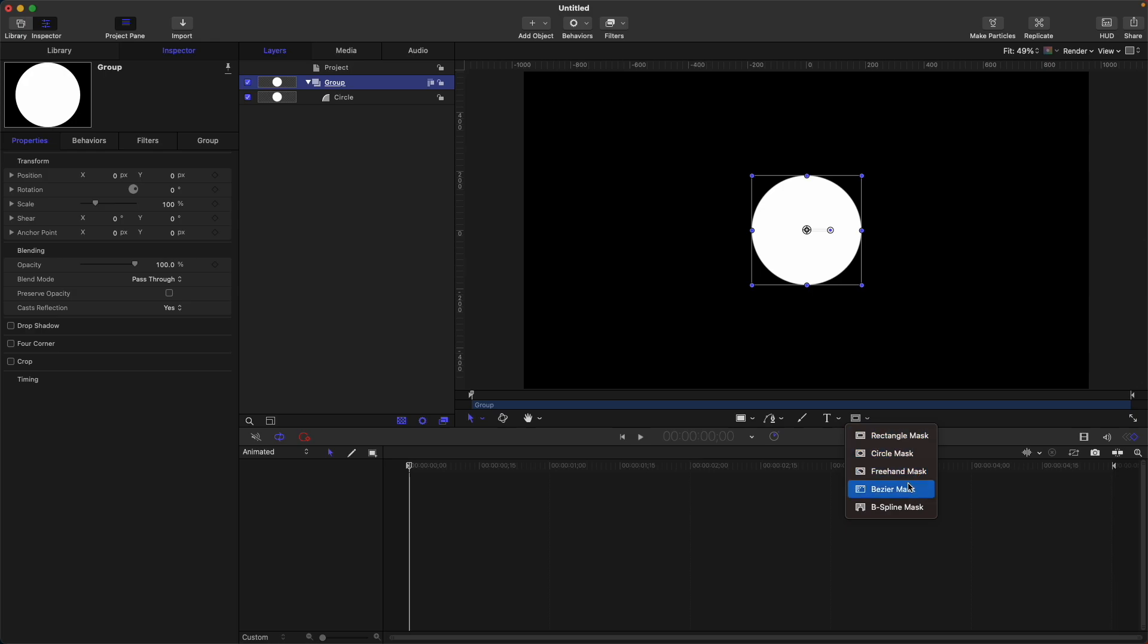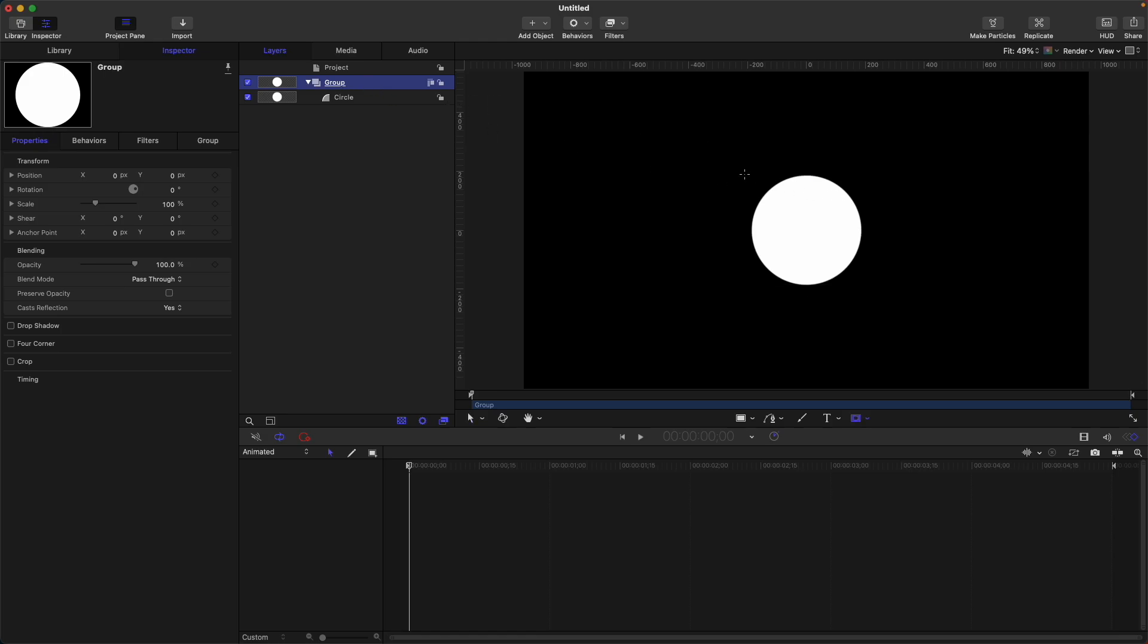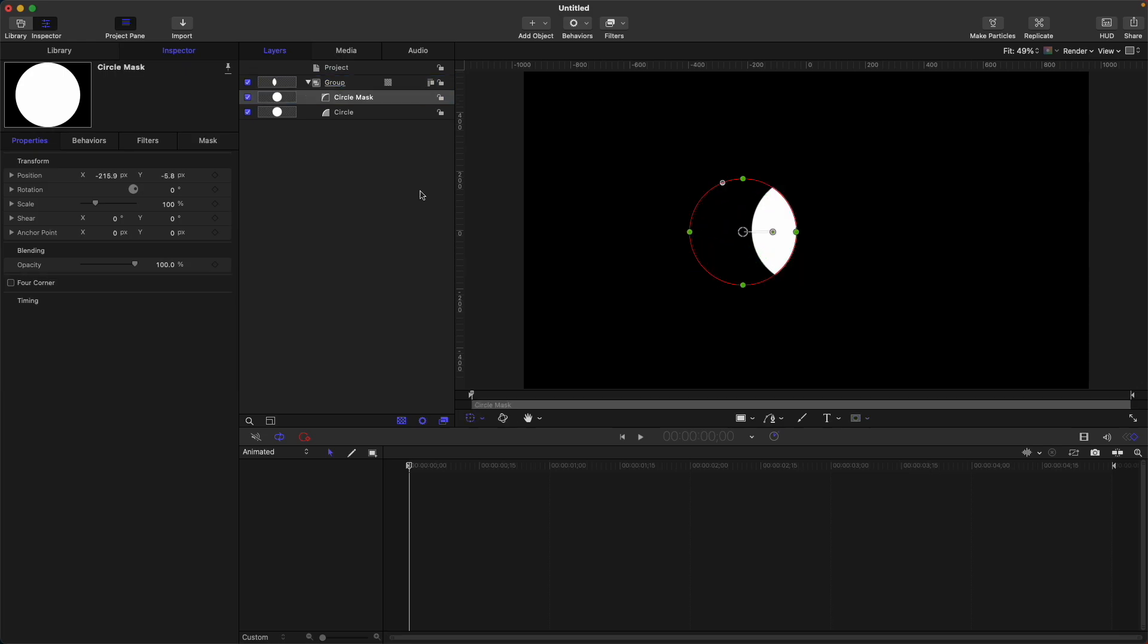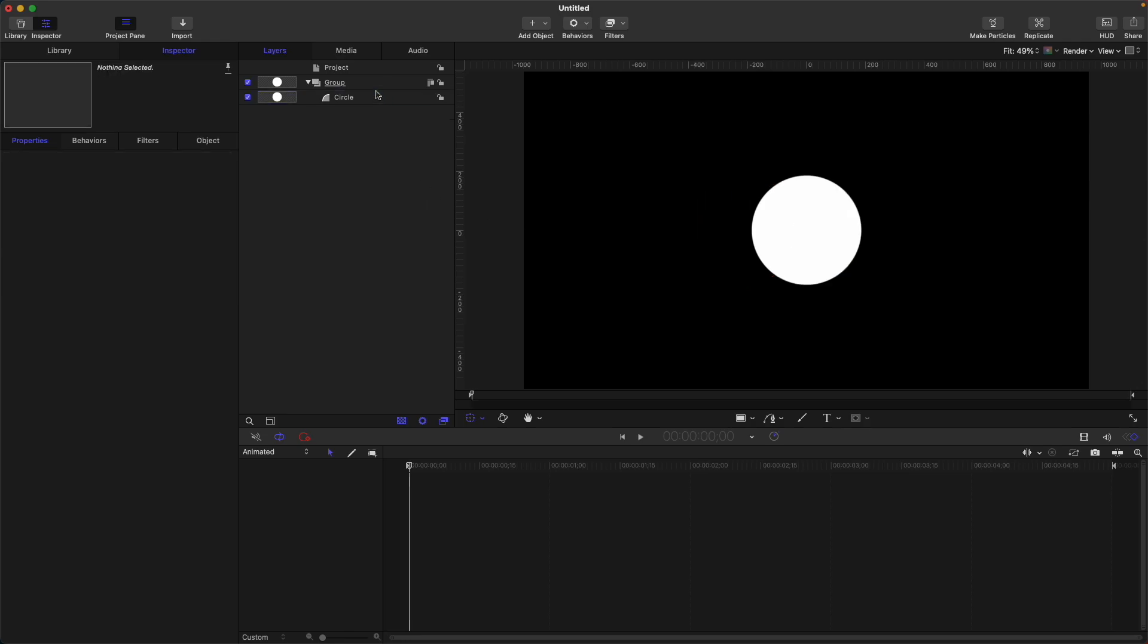Circle mask, free hand mask, Bezier mask, and B-spline mask. So as the name suggests, circle mask just creates a circle shape mask. For example, option C for circle mask, then shift to create a perfect circle. And it's just easy like this. Let's delete that circle mask.